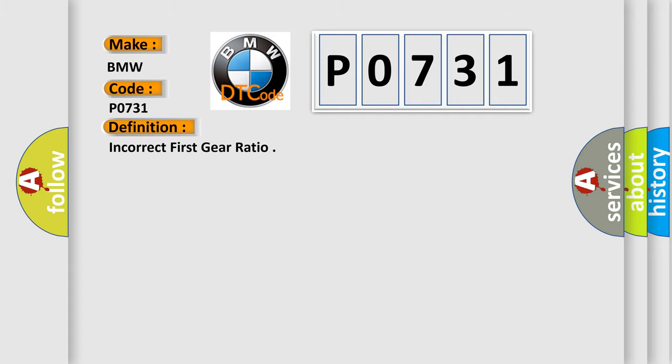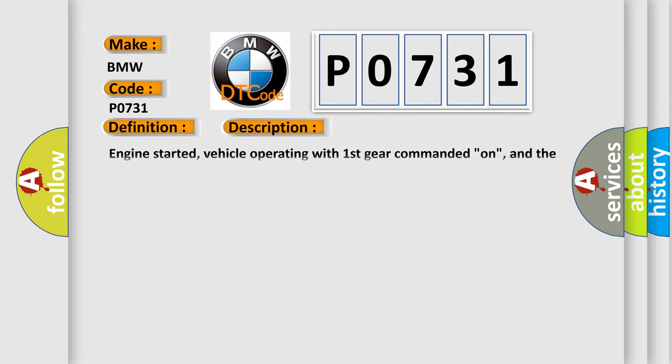The basic definition is Incorrect first gear ratio. And now this is a short description of this DTC code: Engine started, vehicle operating with first gear commanded on, and the DME detected an incorrect first gear ratio during the test.